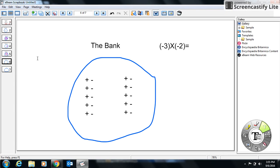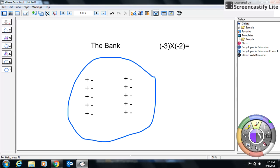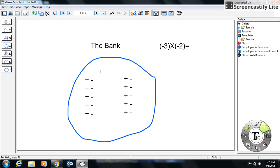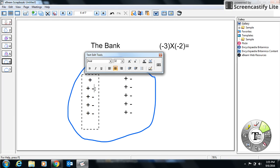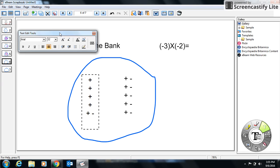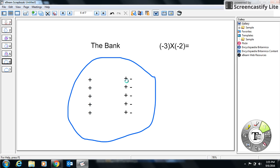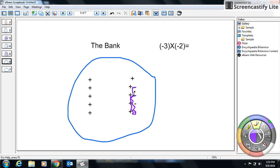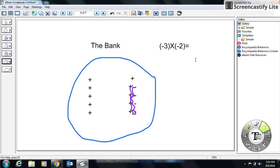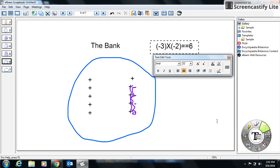One more example: negative 3 times negative 2. Now I know I'm going to be taking away three groups of negative two. I take away two negatives for group one, two negatives for group two, and two negatives for group three. What I'm left with — after the zero pairs cancel each other out — is one, two, three, four, five, six positives. So my answer is positive six. A negative times a negative gives you a positive.